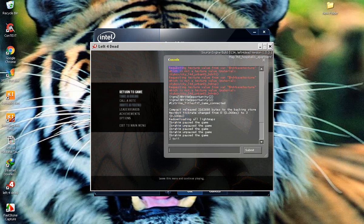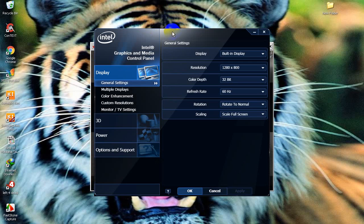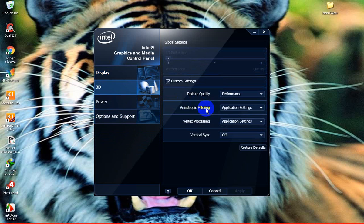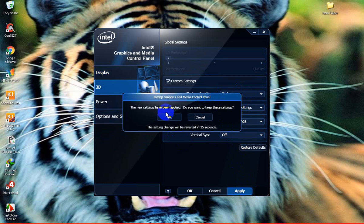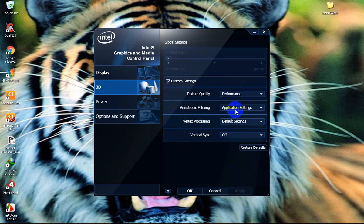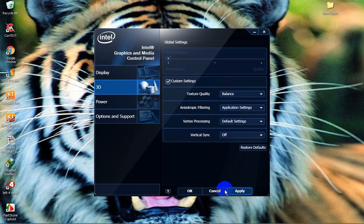We will close and check it out. Let's go into 3D settings. Make it Default — it will increase performance. And make it Performance, or make it Balance. Balance is good.